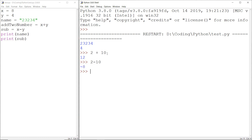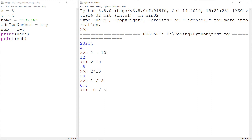For multiplication we use the asterisk sign, so 2 multiplied by 10 gives 20. For division we use the forward slash — 1 divided by 2 gives 0.5, and 10 divided by 5 gives 2.0. We can notice we are getting 2.0 instead of just 2. So why is that? Whenever we do division in Python it returns the value with a decimal, also known as the float data type.